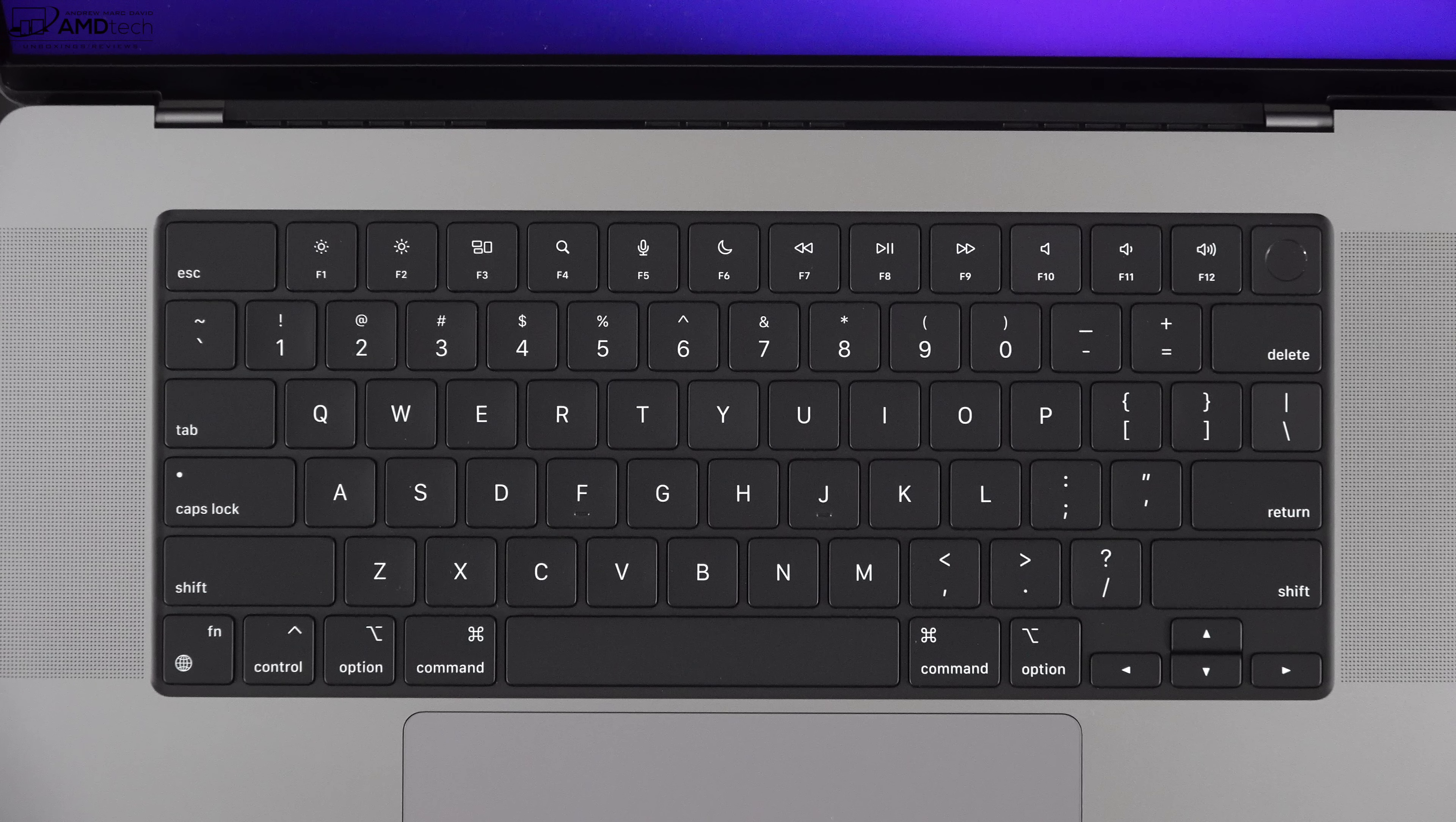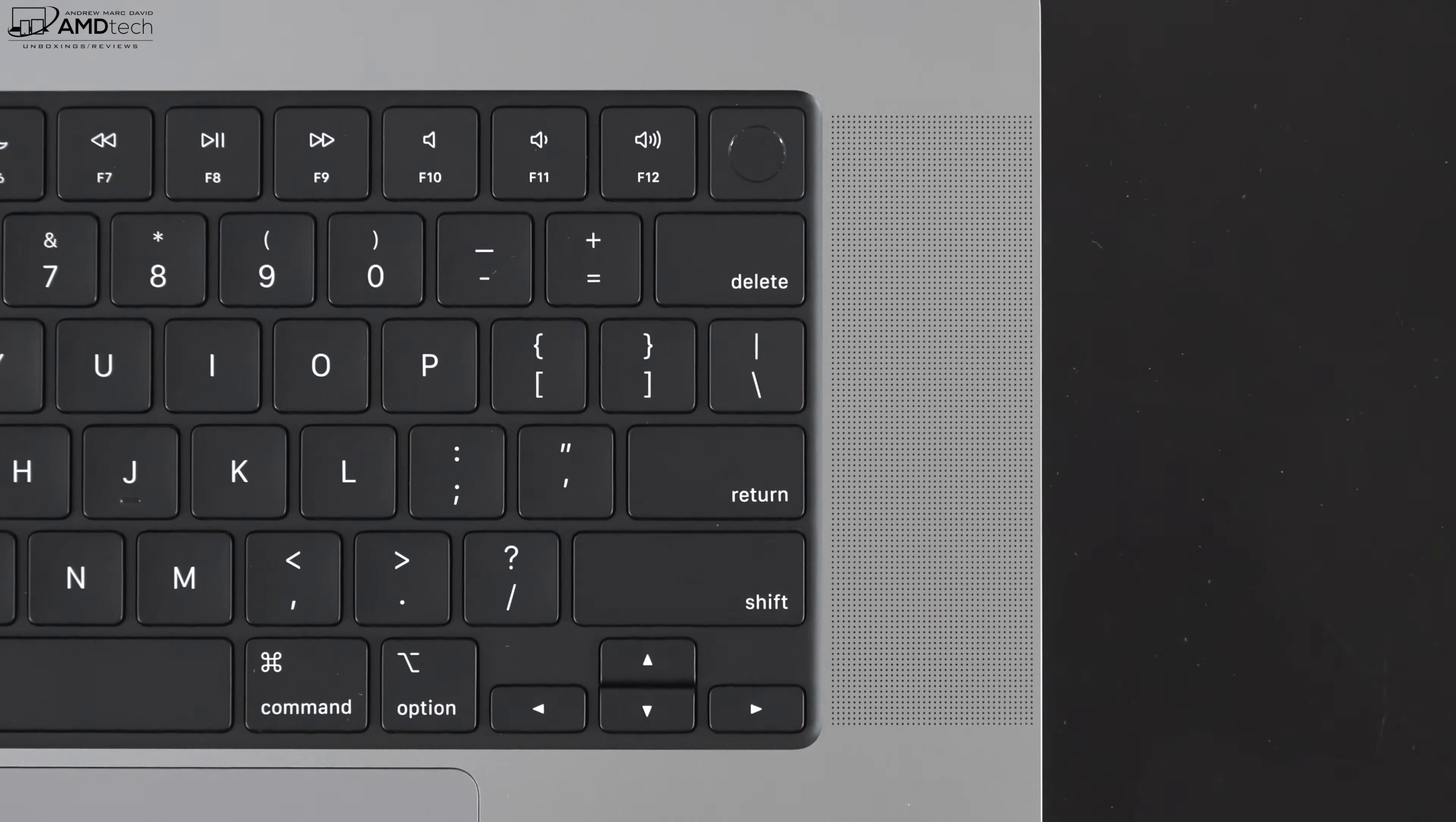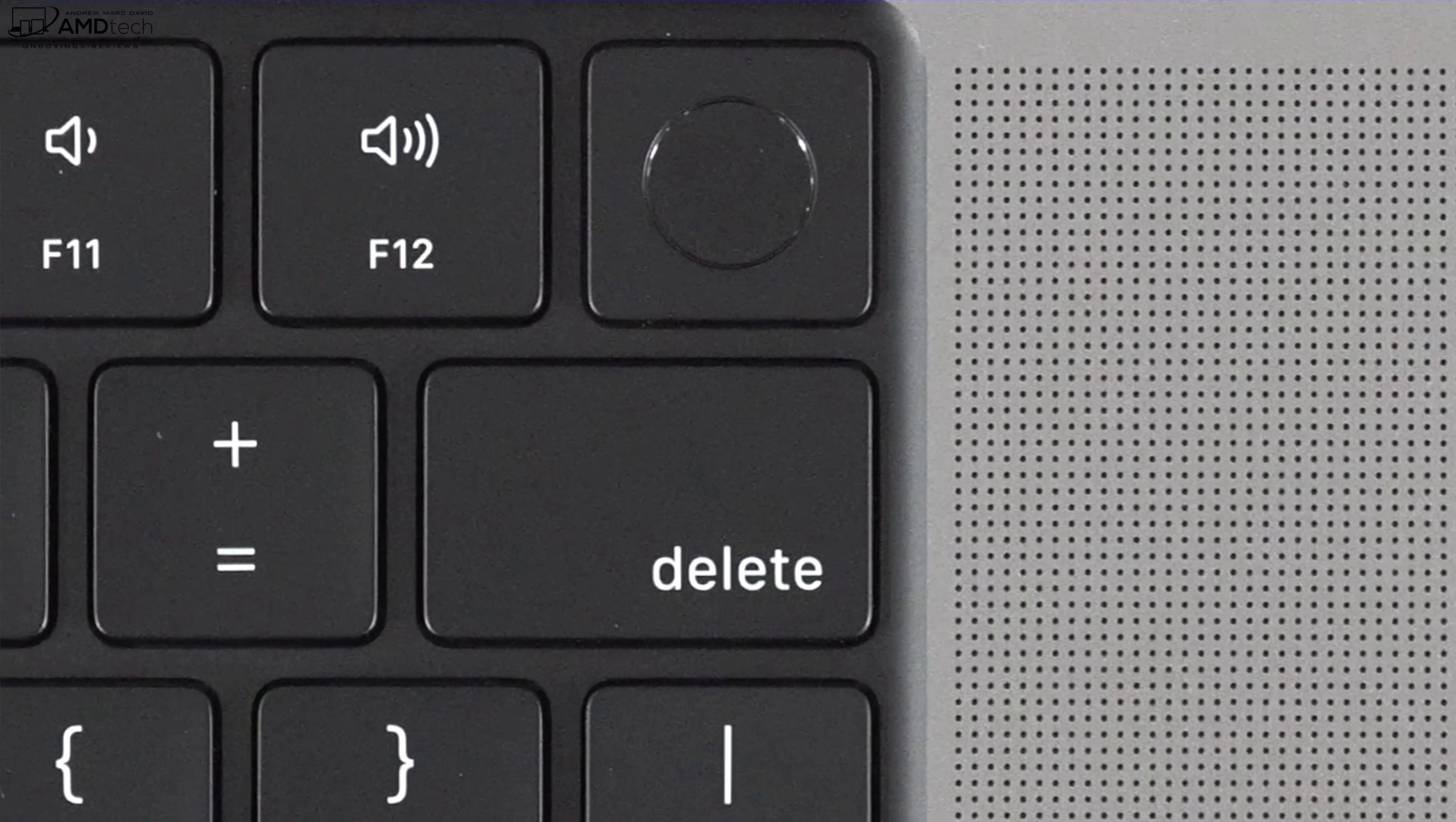Thankfully the touch bar is gone. I was never a big proponent of it, although it wasn't terrible. It wasn't great either. Now it's good to have those physical function keys back and you do have an escape key that's actually pretty large and nicely sized. The power button also doubles as a fingerprint scanner, working well in terms of security, logging in, and of course with Apple Pay.